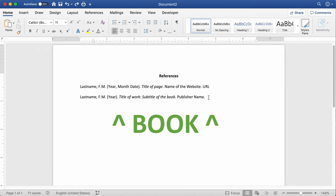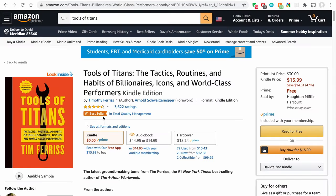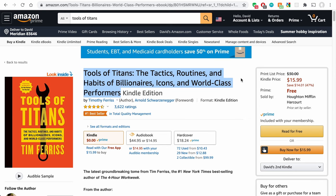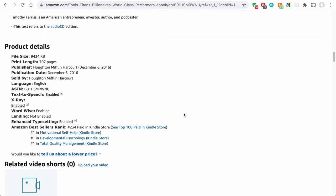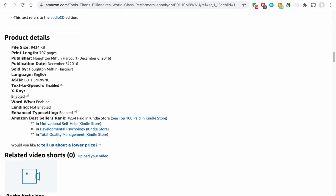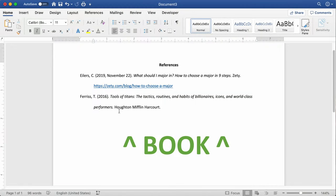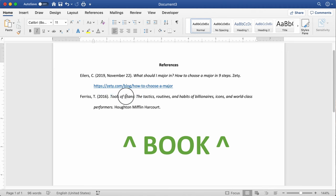So now let's look at a real example. This is a great book by Tim Ferriss — if you haven't read it, you should. You can see the author's name is there, and there's a super long title. If I scroll down to the product details on Amazon, you can see the publication date and the publisher. Back in the references page, I've got Ferriss, comma, T, period. In parentheses, the year the book was published. Then the title in italic font using sentence case, followed by a period, then the publisher name, followed by a period.